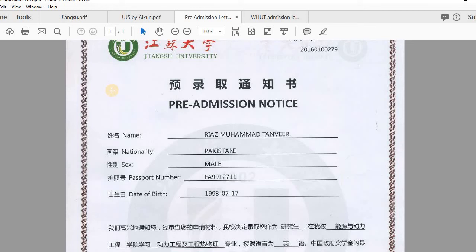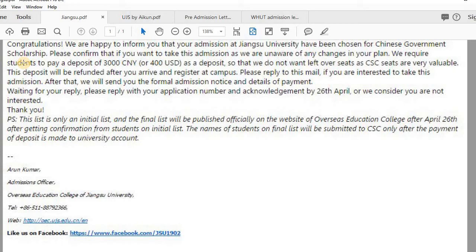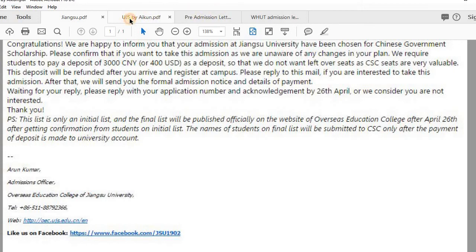After receiving this letter, I waited about one month and then received an email which reads: 'Congratulations, we are happy to inform you that your admission at Jiangsu University has been chosen for the Chinese Government Scholarship. Please confirm if you want to take this admission. We require a student deposit of 3,000.' This email, received on 26 April 2016, was them seeking my confirmation before submitting my application to CSC.